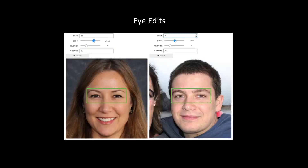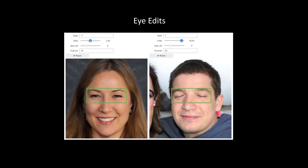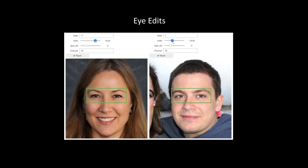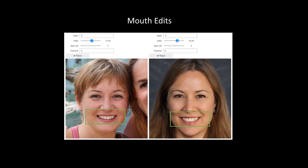Next, in order to show that the S space of StyleGAN3 holds the local edits, we designed a UI to edit eyes, mouth, and nose. Here we show some eye edits, followed by some mouth edits.